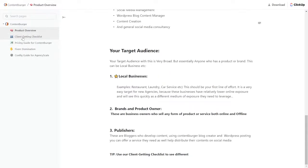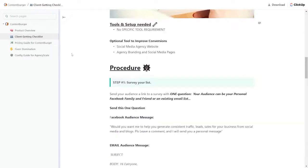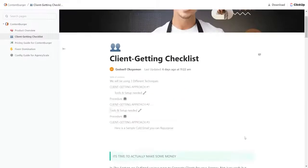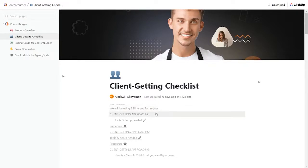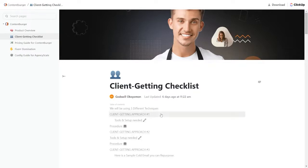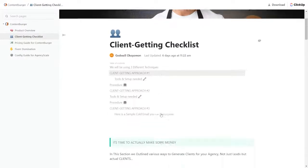Now, here's where it really starts to glow. The client getting checklist. Your client getting checklist, we're going to be using three different techniques for ContentBurger. Client getting approach number one is the tools and setup needed for that, and so on for number two and three.